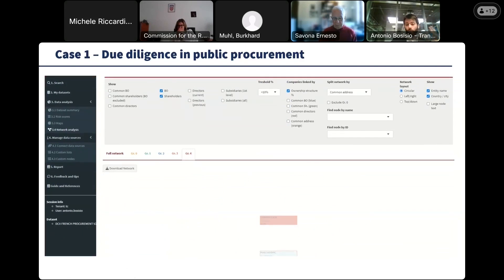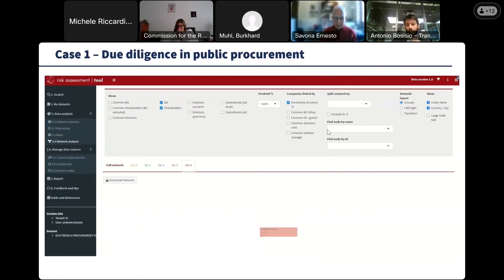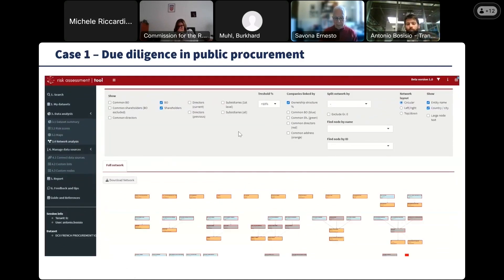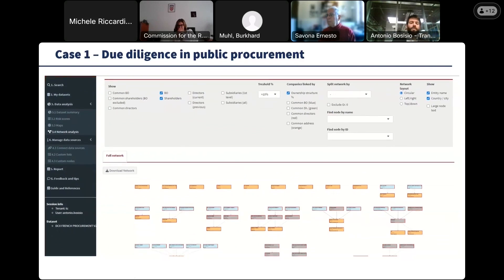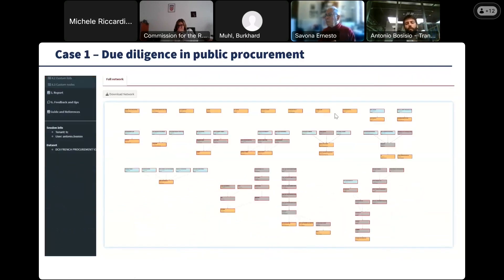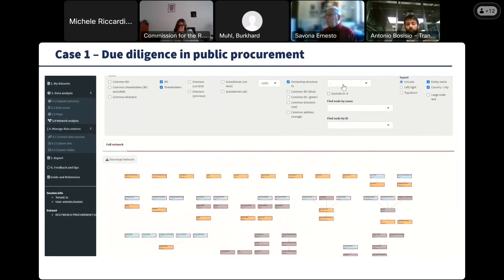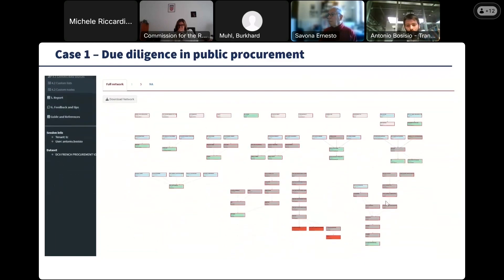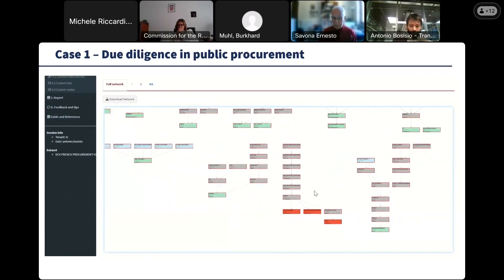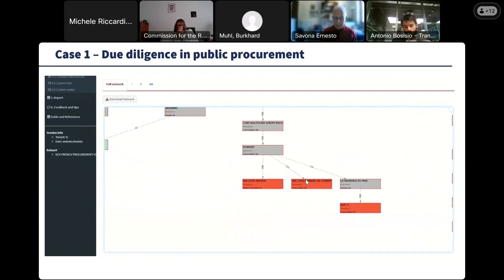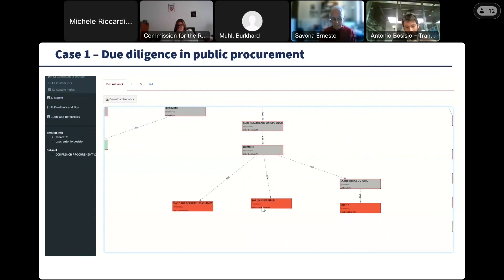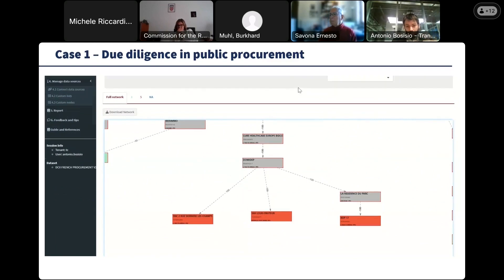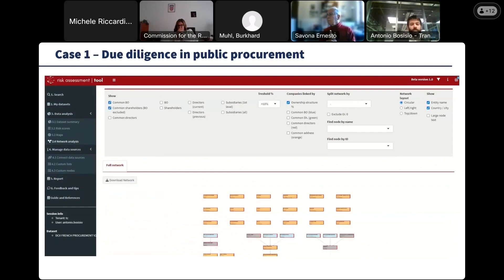We can also use the graph to see where some of the risk factors are identified. For instance, we saw at the beginning that some of these companies were connected with politically exposed persons or local administrators. The graph and the map allow us to concentrate our effort on the structure. We see colored in red these three companies that are linked to an individual who is a politically exposed person or local administrator, and we can investigate this further in another section.